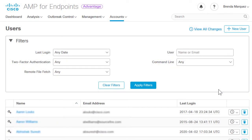Let's say we want to add our colleague Brenda as a new user in the AMP console. She will be in charge of monitoring data from all the computers and make changes to them when required. Brenda will need to be added as an administrator. To accomplish this, we will navigate to the AMP console.